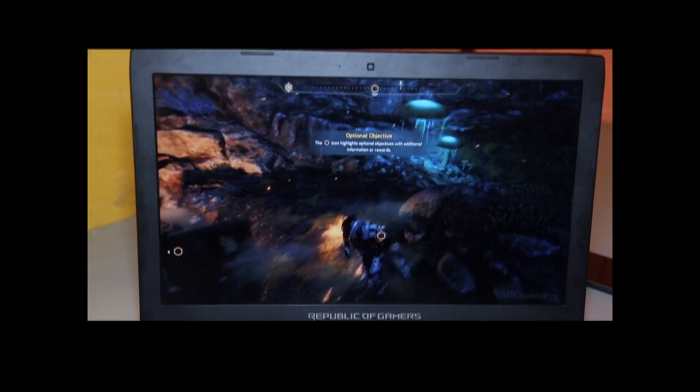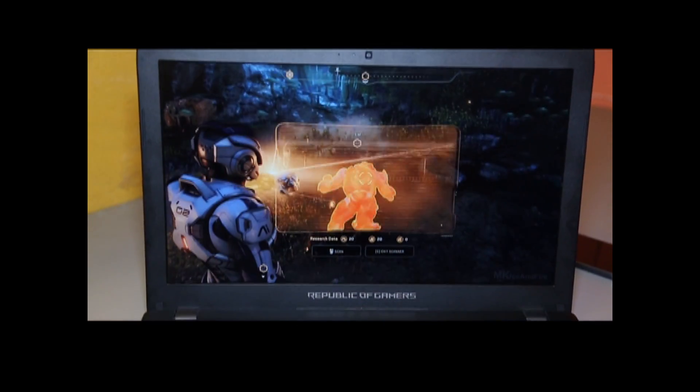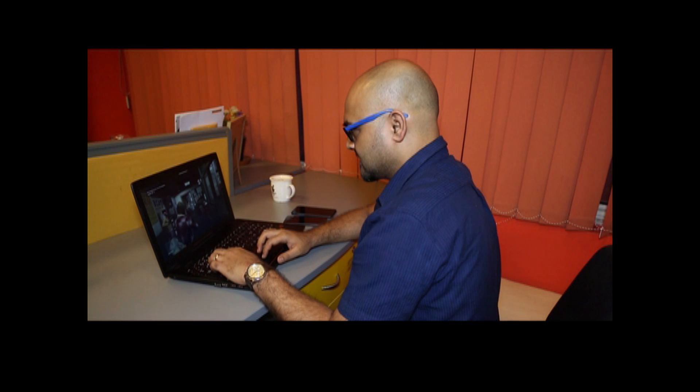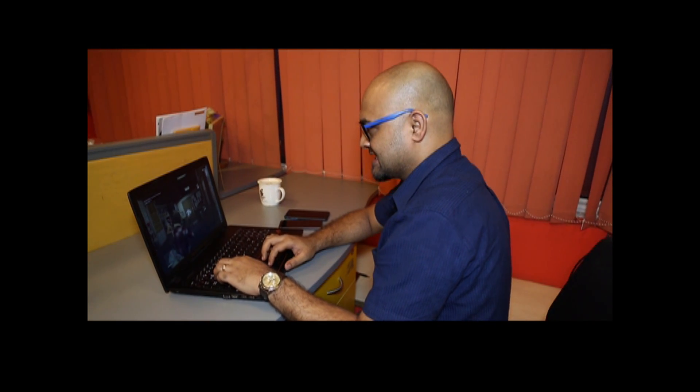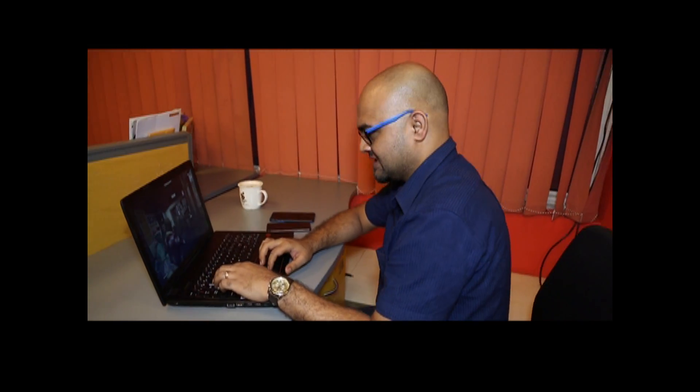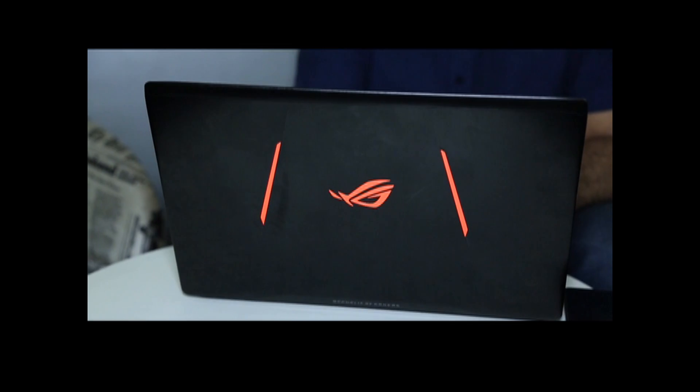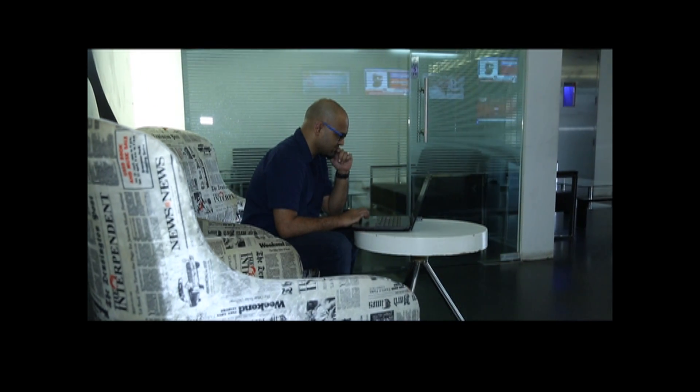We saw no performance dips despite over an hour of gaming. Laptops generally tend to heat up excessively and throttle down within minutes. ASUS has certainly done an excellent job in terms of thermal management of this device.